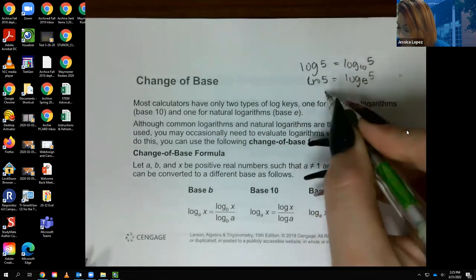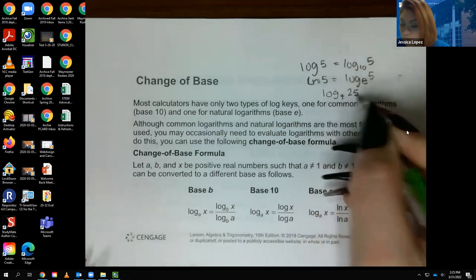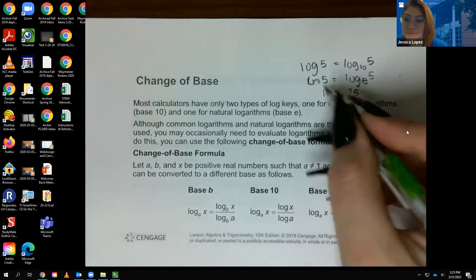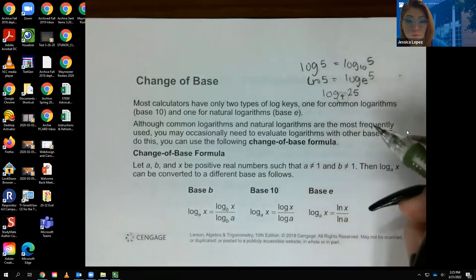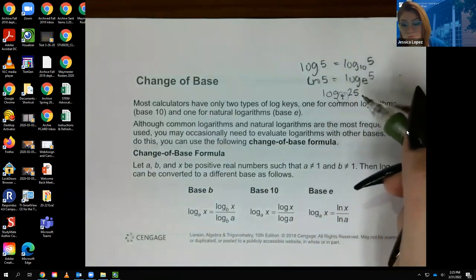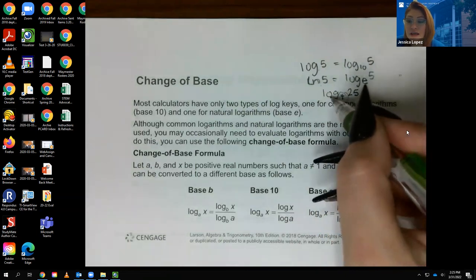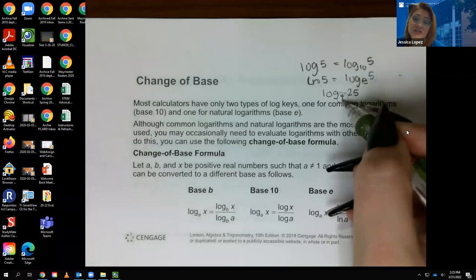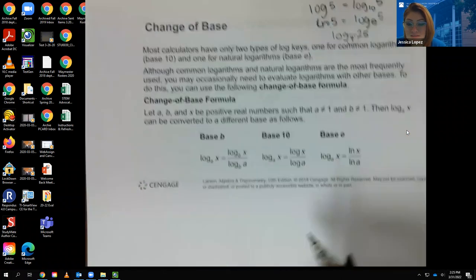So the issue is: what if I want to type in something like log base 4 of 25? How do we type that in the calculator? Because my calculator only has base 10 and base e, it does not do base 4. So there's got to be another way to evaluate these expressions. And there is a formula called the change of base formula that allows us to turn a log base 4 problem into a log base 10 or log base e problem.